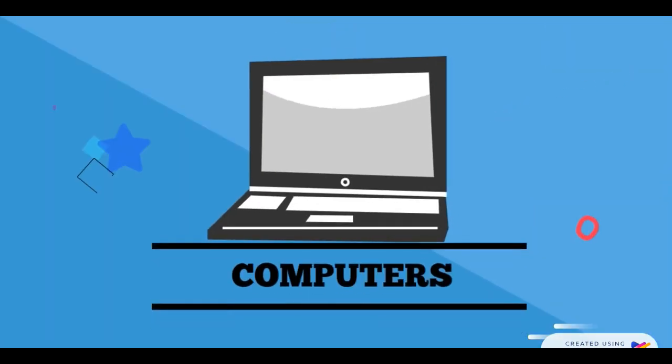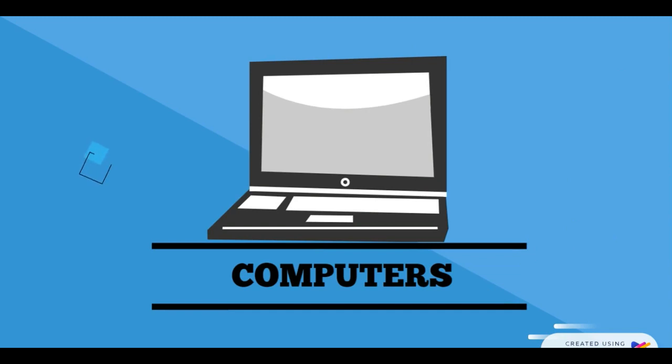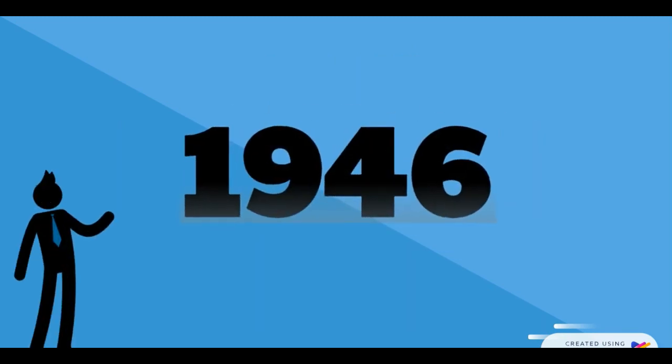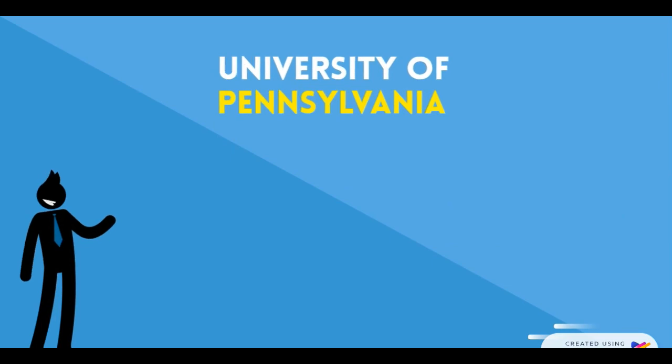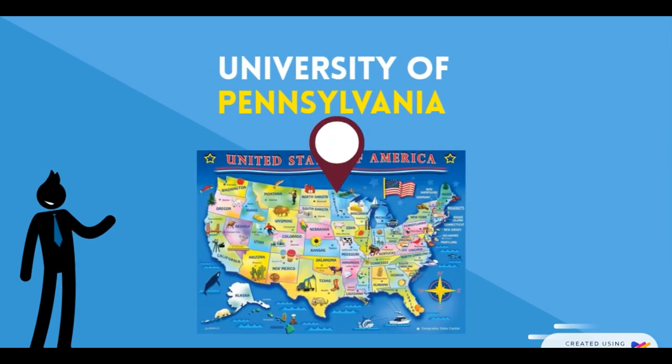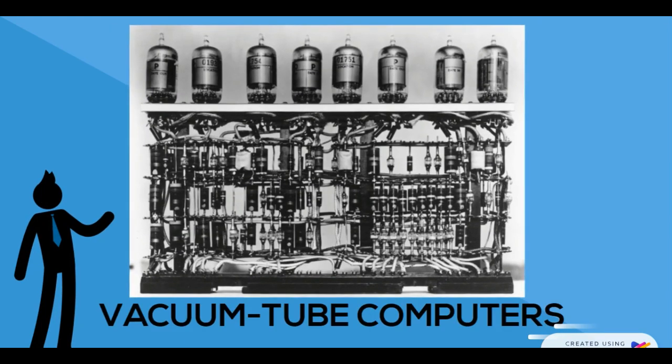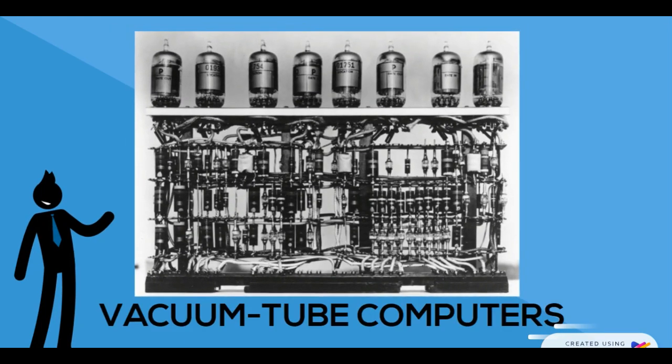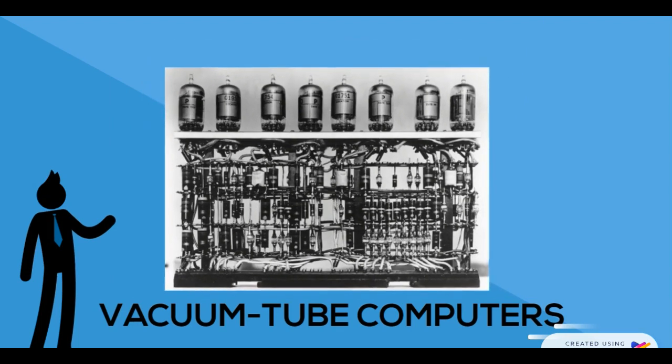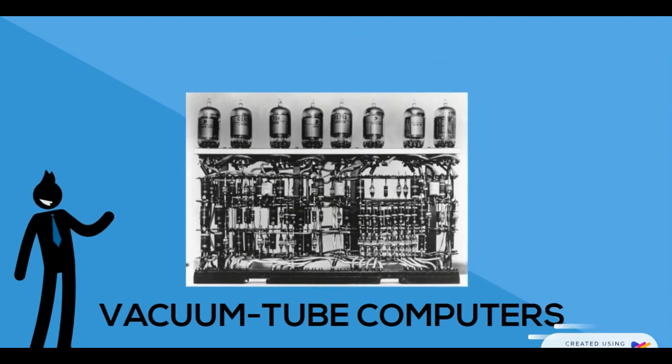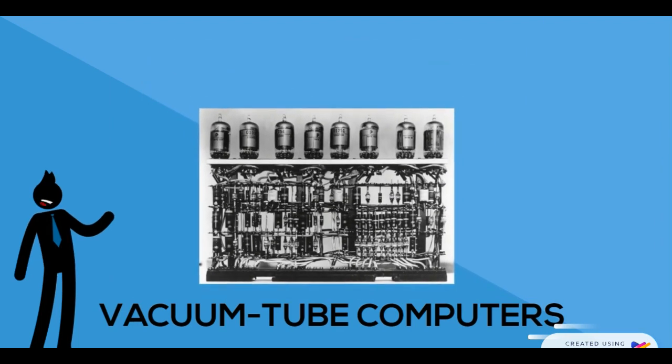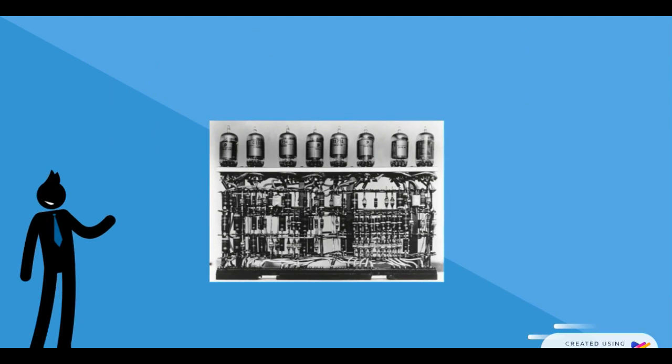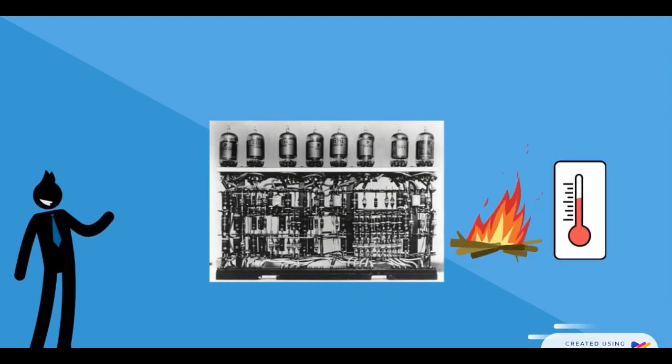In 1946, the University of Pennsylvania in the US built a computer using vacuum tubes. The computer was so large that it occupied an entire building, consumed huge amounts of energy, and produced a lot of heat. Lots of heat.